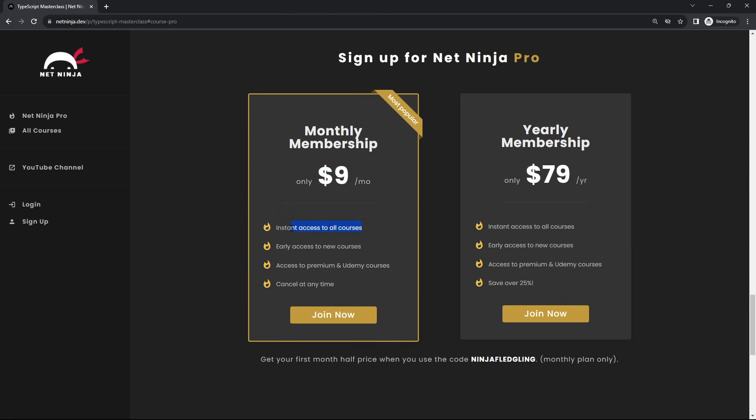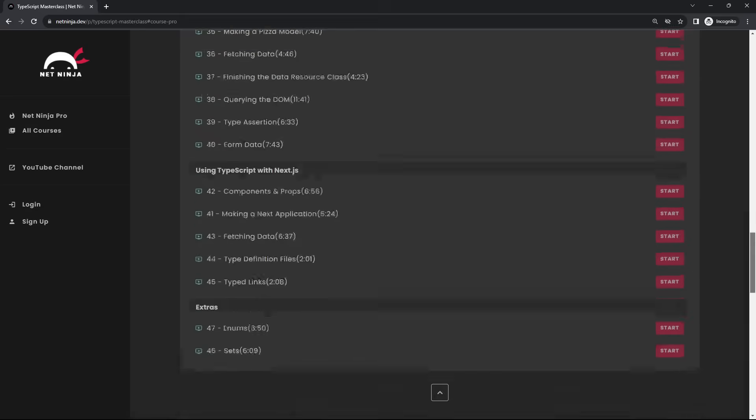As well as all of my other masterclass courses and premium courses not found on YouTube, and the first month is half price when you use this promo code right here.